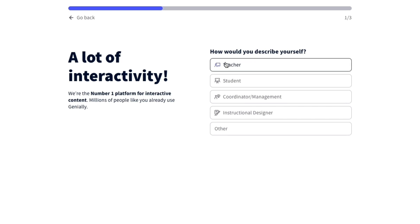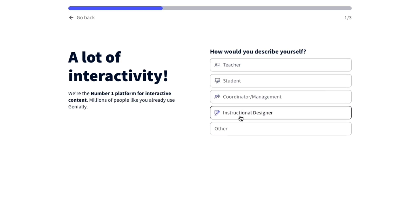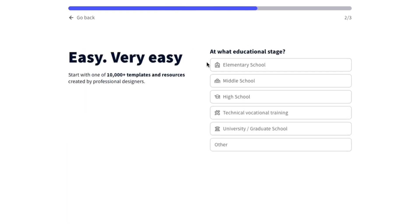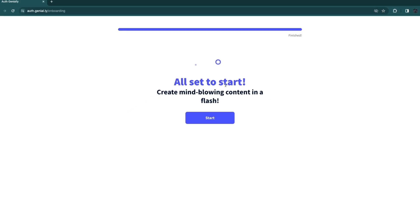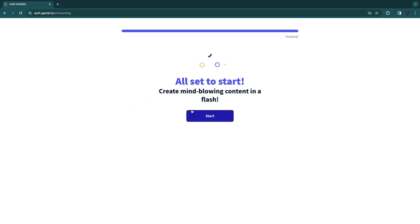Now how would you describe yourself? So in my case, I can pick teacher, student, coordinator, management, instructional designer or other. I'm going to select student. Now at what educational stage are you? I'm going to say university. So now you are all set to start. So click start right here.